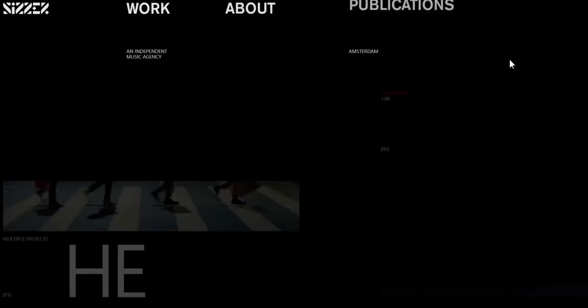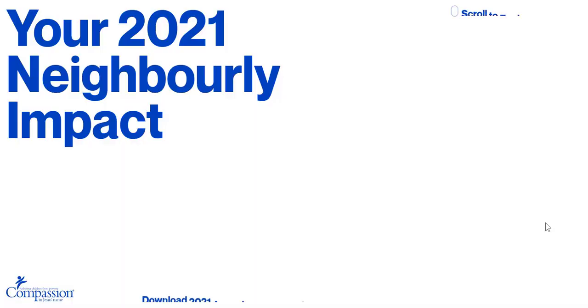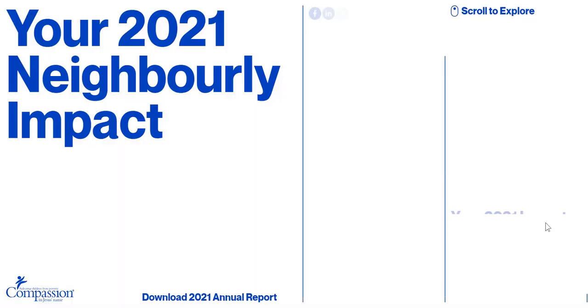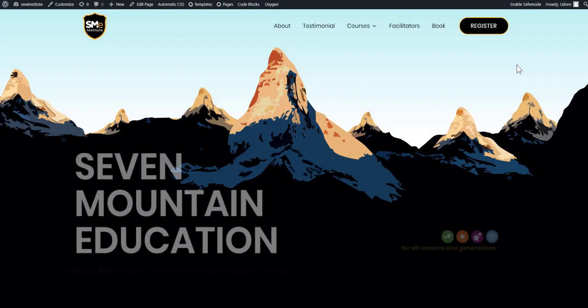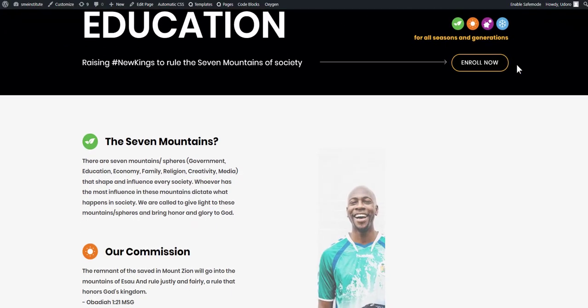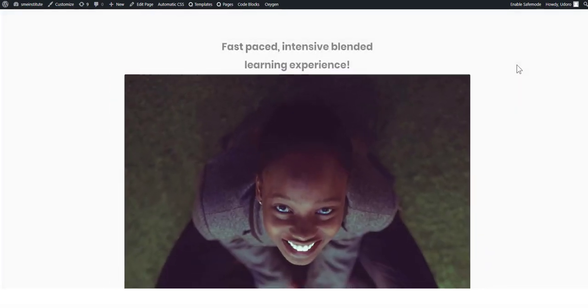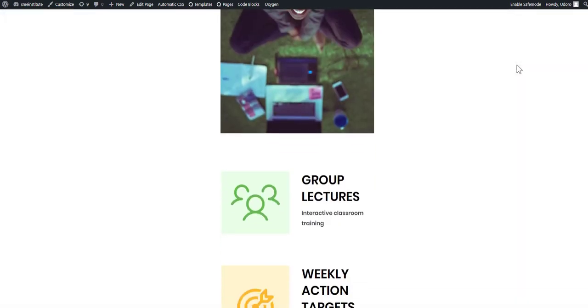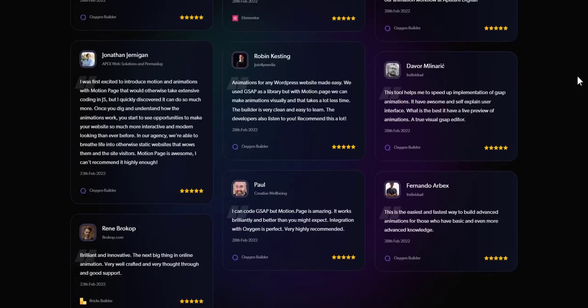What about performance and bloat? Motion Page is based on JavaScript animation, which is known to perform CSS animation every time. Moreover, the code for each animation loads conditionally on pages where it is used, nowhere else.